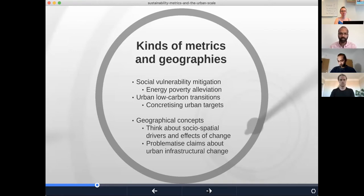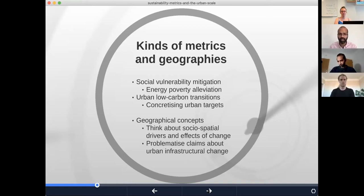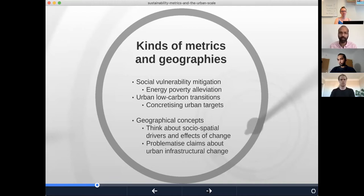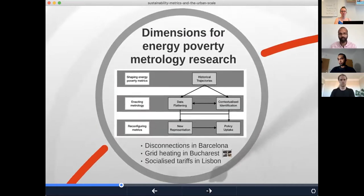Having gone into a couple of examples, I want to zoom out a little and draw on a couple of the texts for this course that go into some geographical concepts I think are really interesting — both in terms of how they help us think about the social-spatial drivers and effects of urban transformation, and also to problematize the kinds of claims that are made about urban change and what we understand as a transformation in terms of the actual infrastructure involved in that shifting.